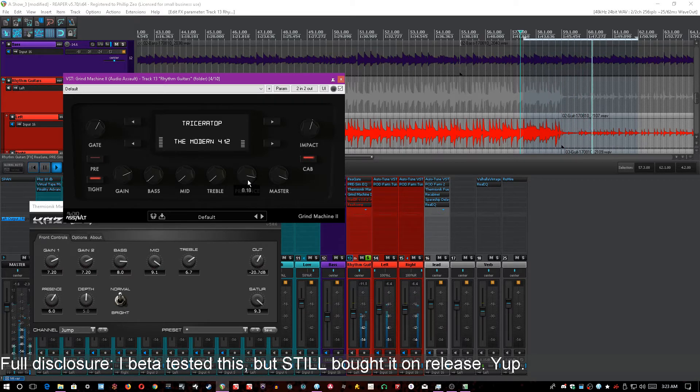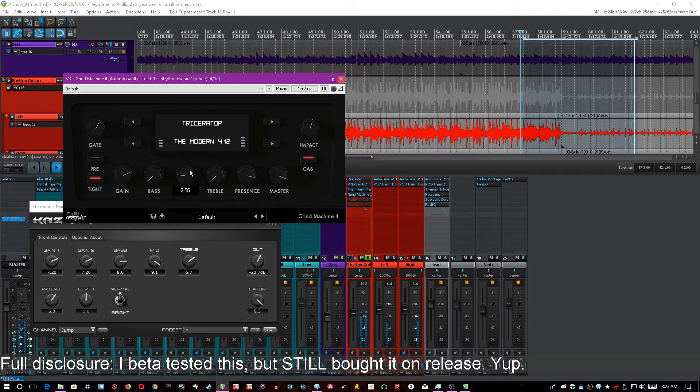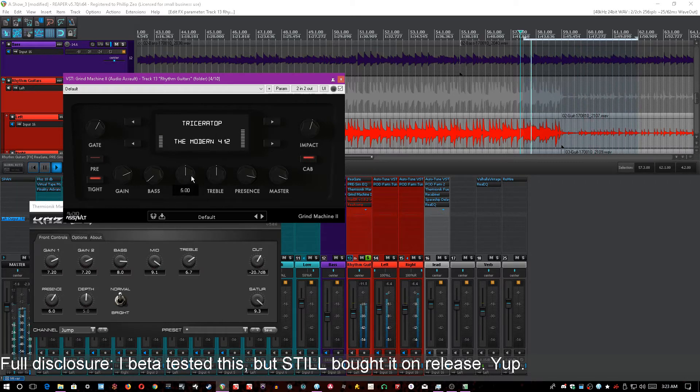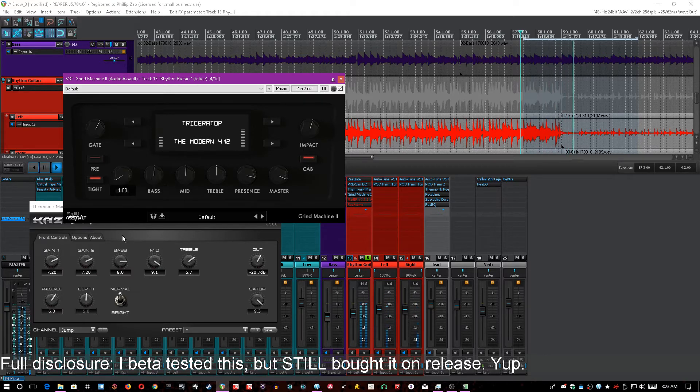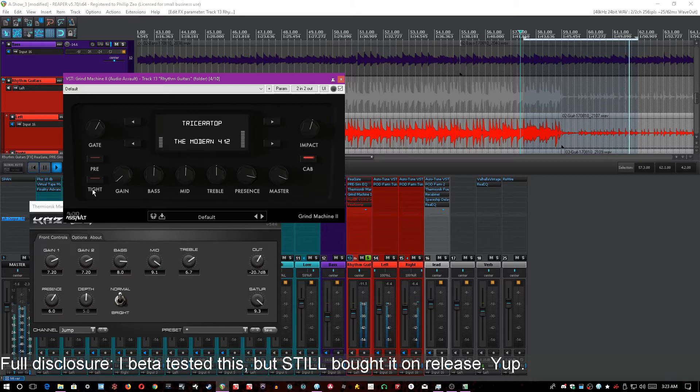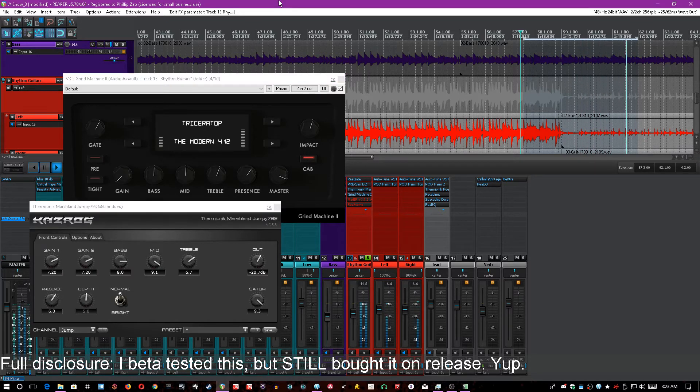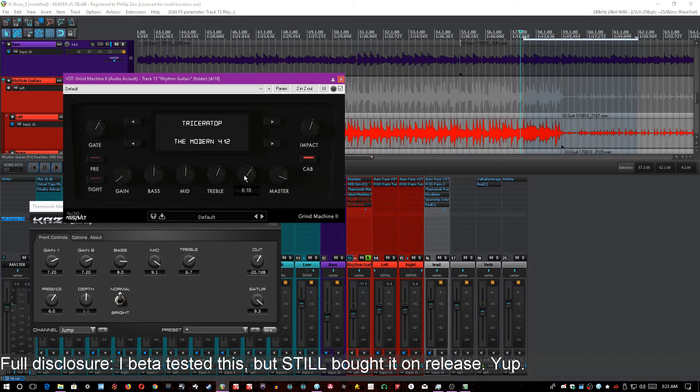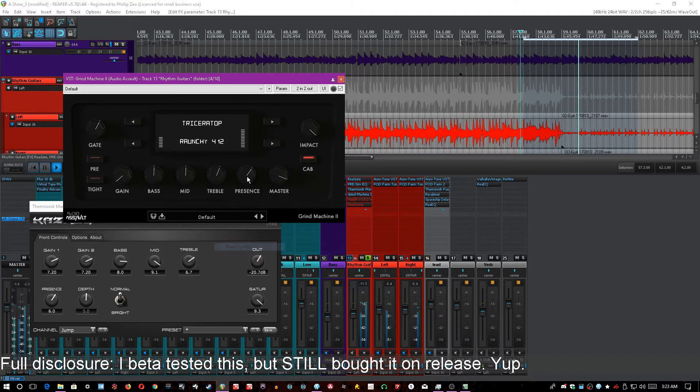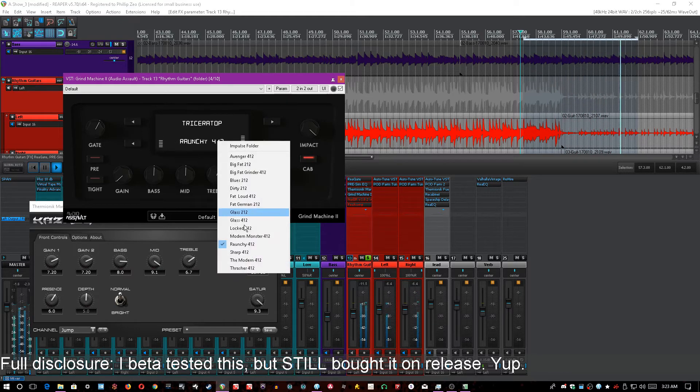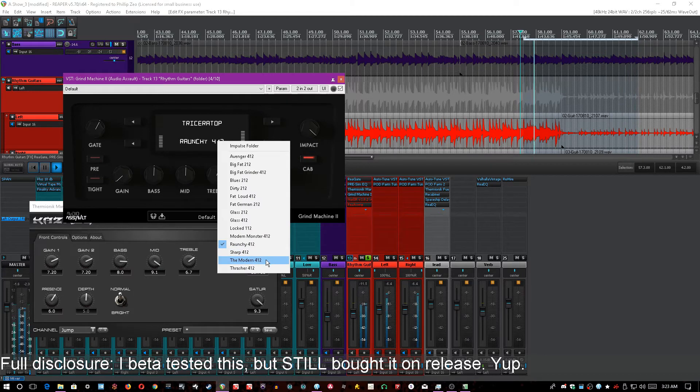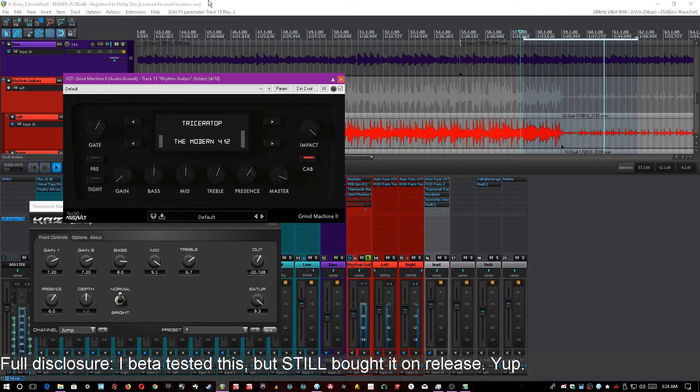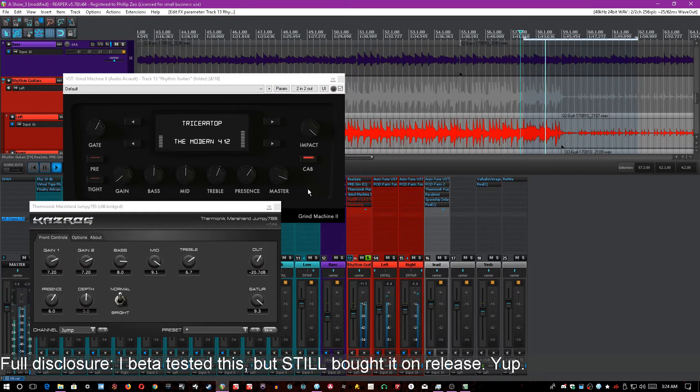Now another thing you can do is disable the preamp section and use a different pre with the cabs, so you can use it as a cab IR loader and go to the impulse folder and actually drag in new impulses. You'll notice with just the cab loader enabled, the bands actually become EQ bands. Not only that, but they become EQ bands that act as pass filters sometimes. There's so much functionality in this one little user interface; it's crazy. Personally my favorite cab is Raunchy, but for some of the mixes other cabs just work so much better.